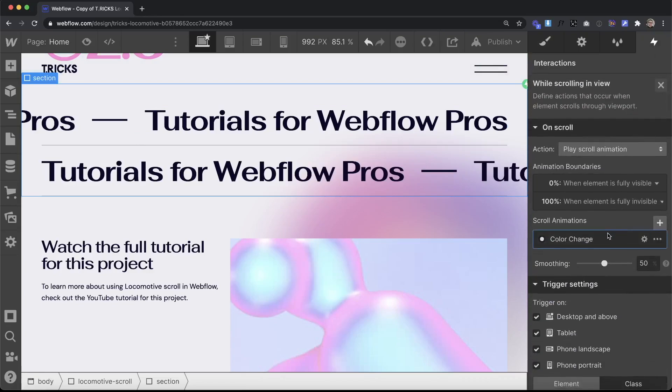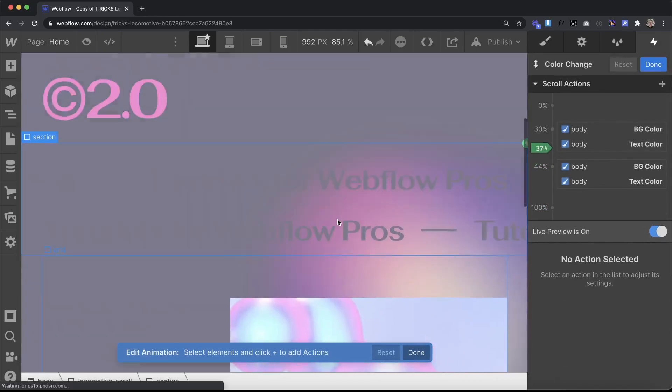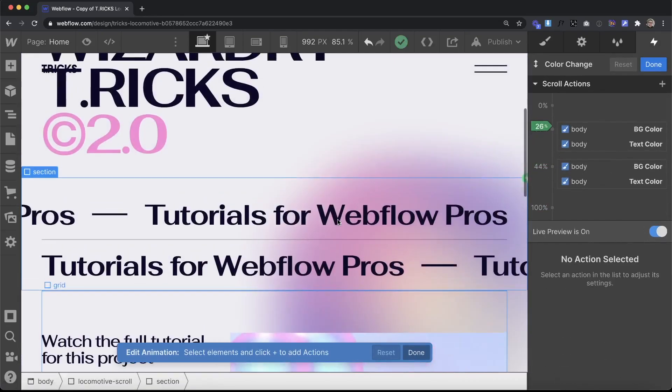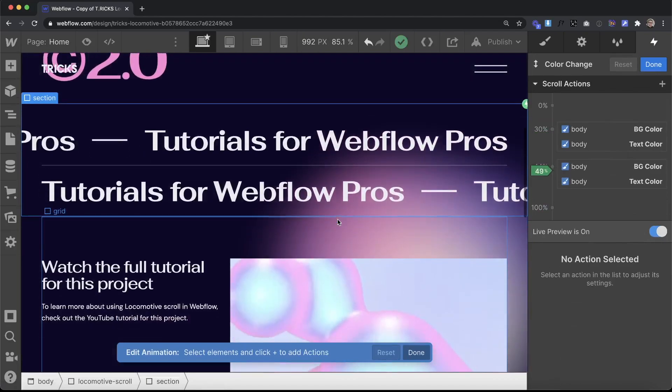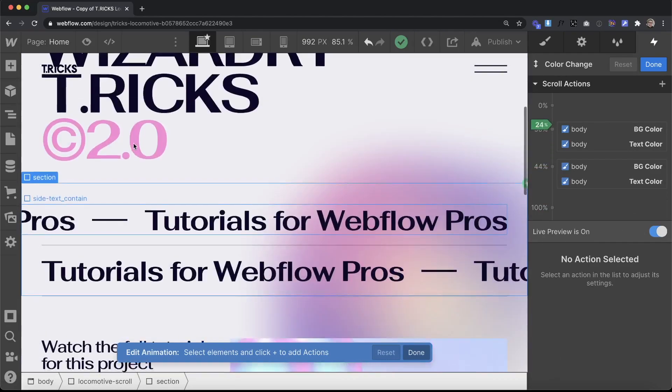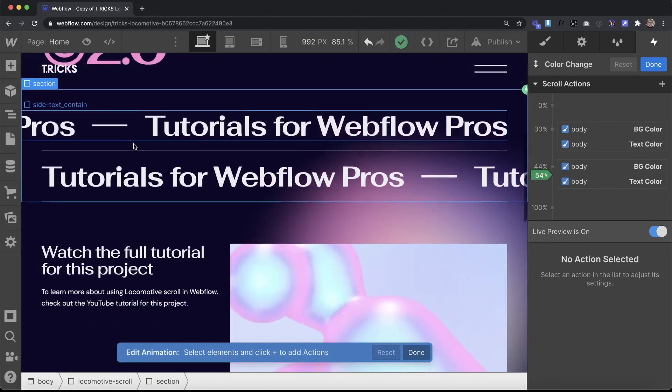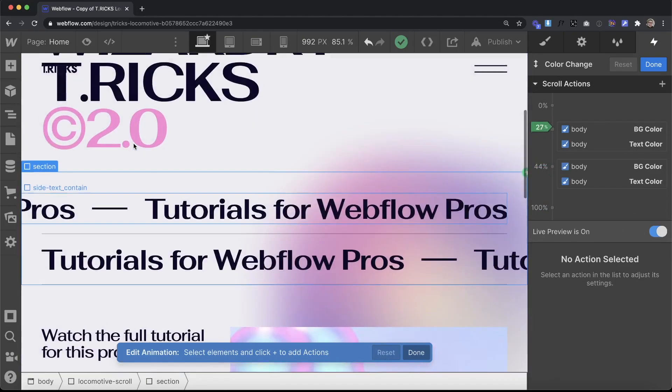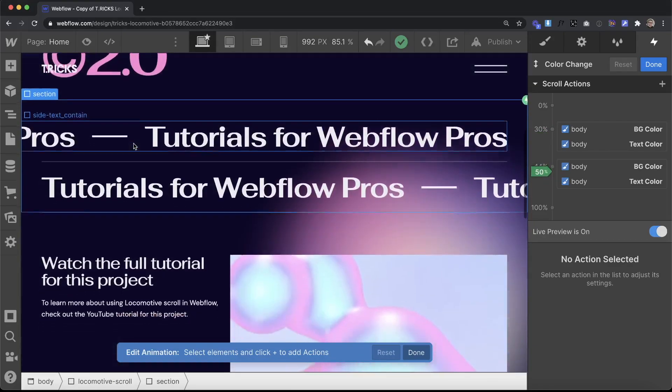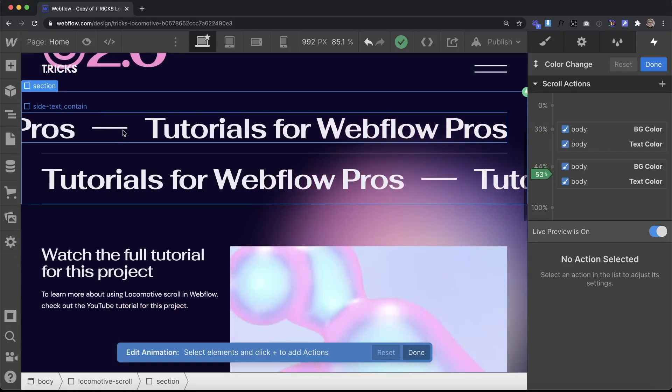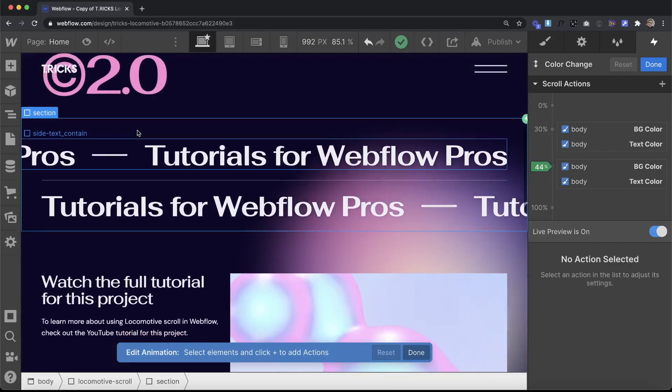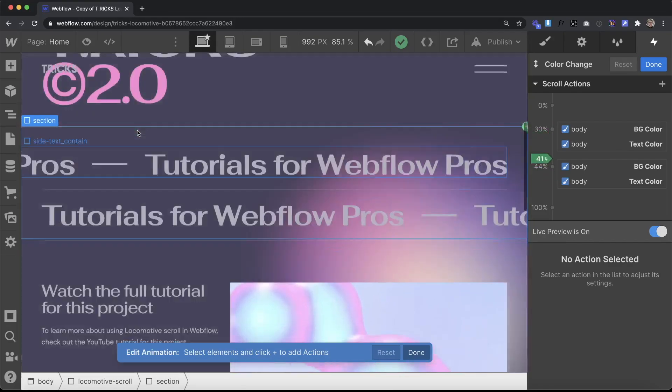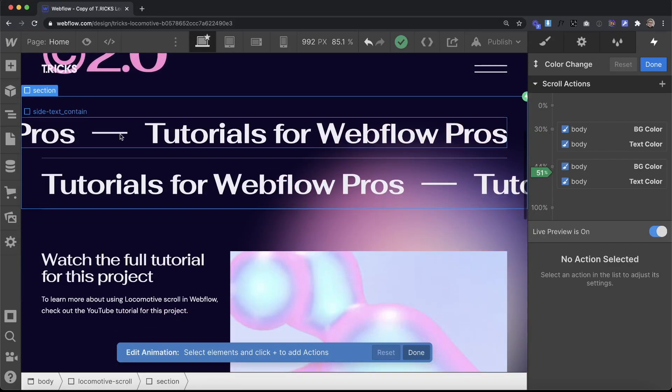So if we preview our Webflow interaction now, what we'll notice is that the background color of that div is changing with the font color of the entire body. We can still override this at any point with a combo class.